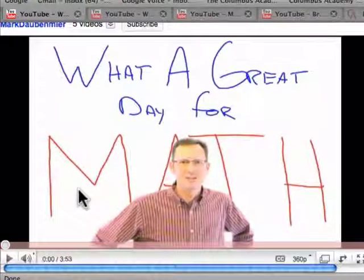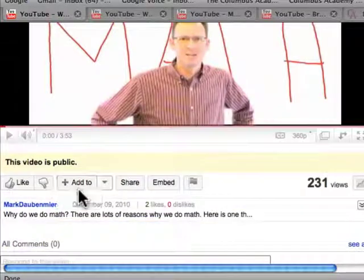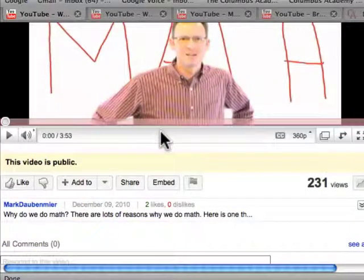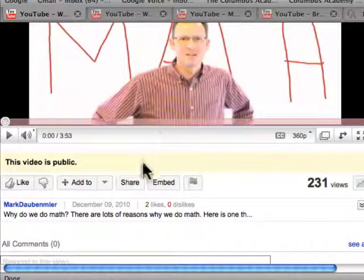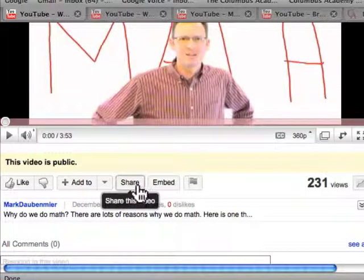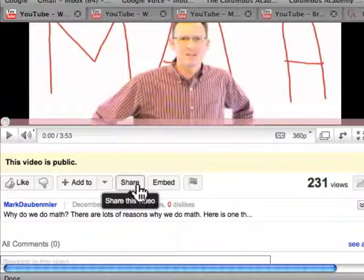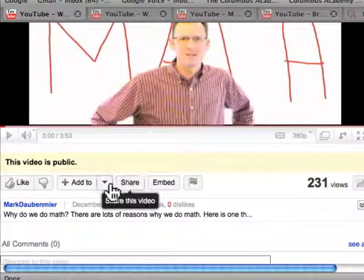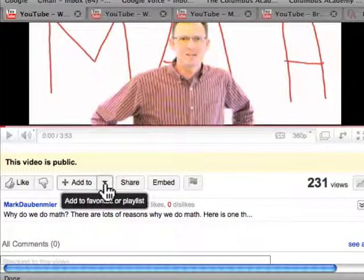I have some videos here that I want to share with my class. The first one, it says share here, nope, that's not what I'm going to do.